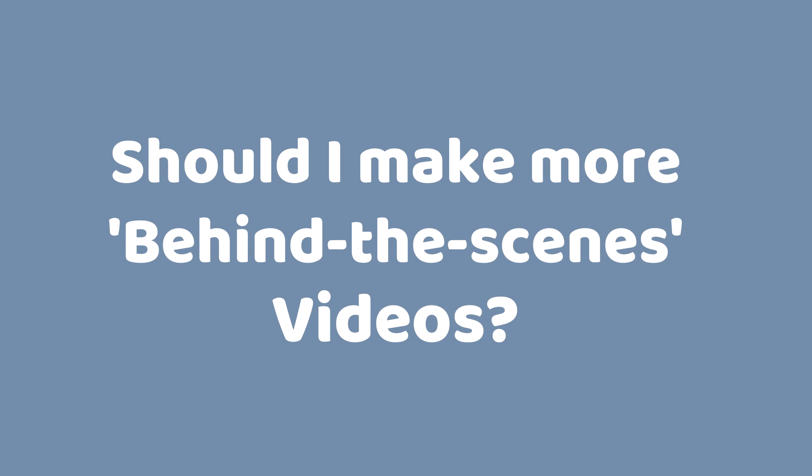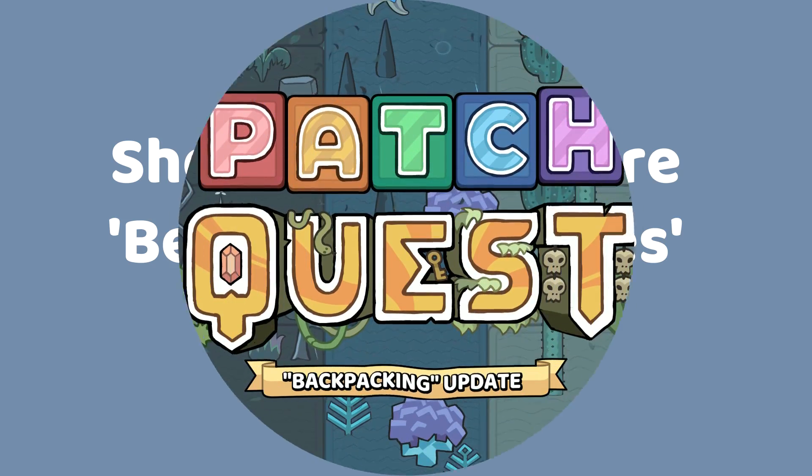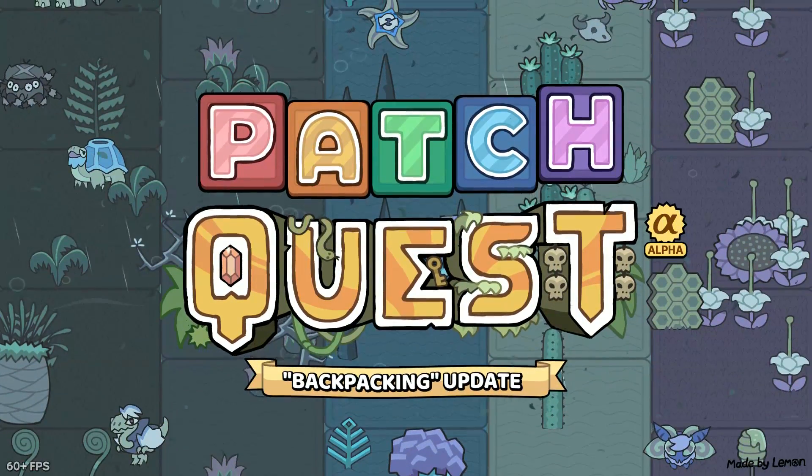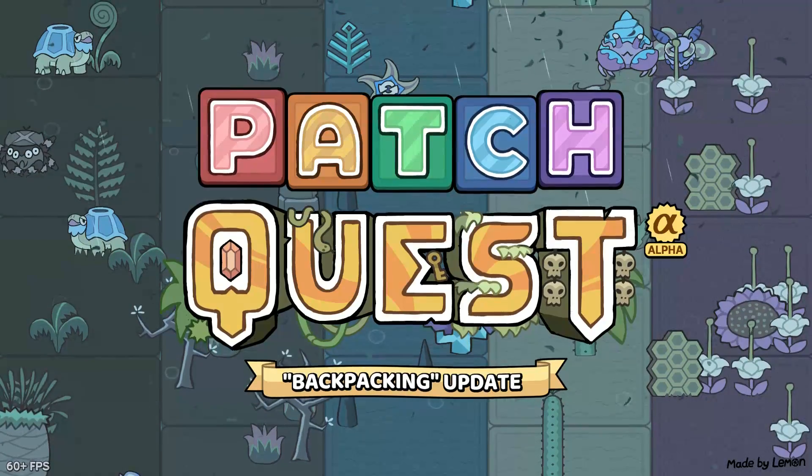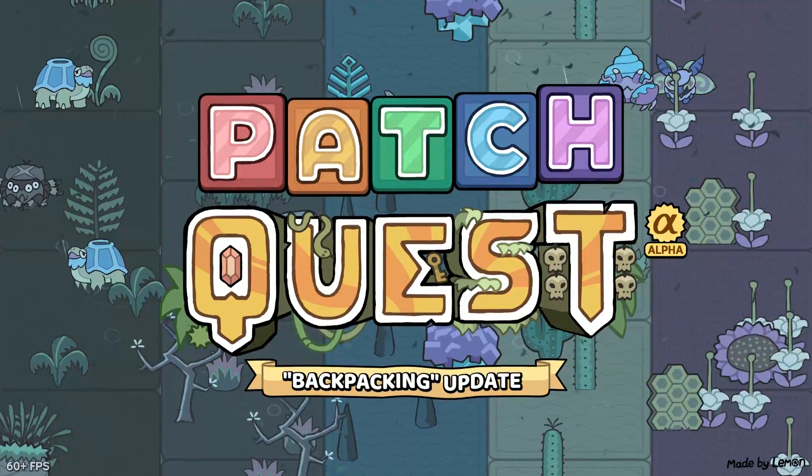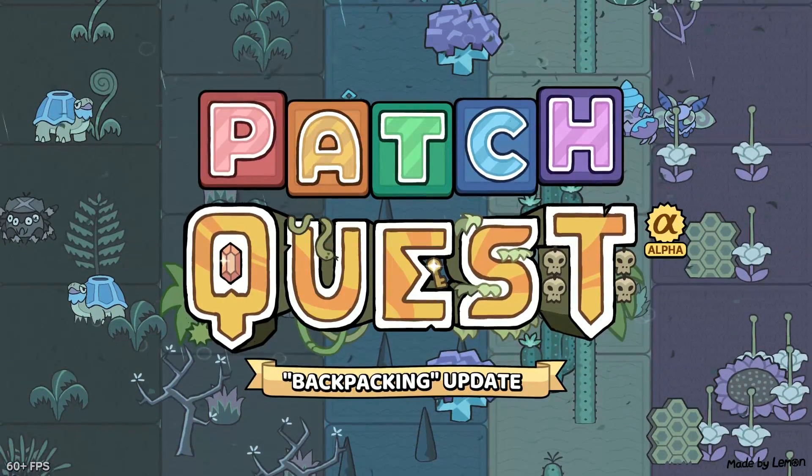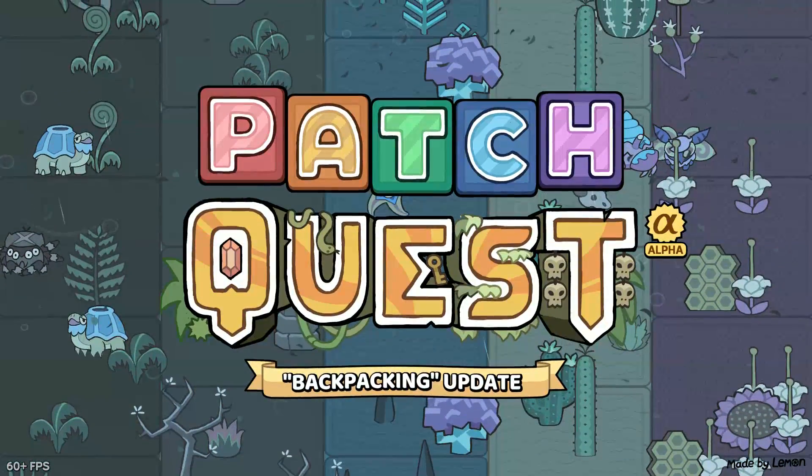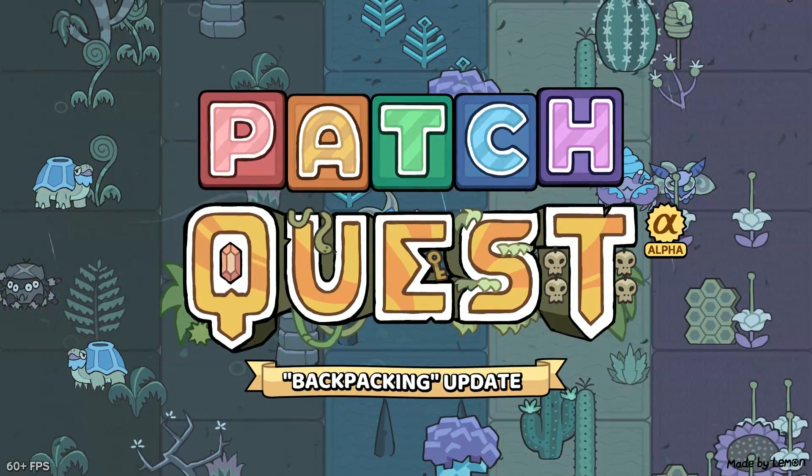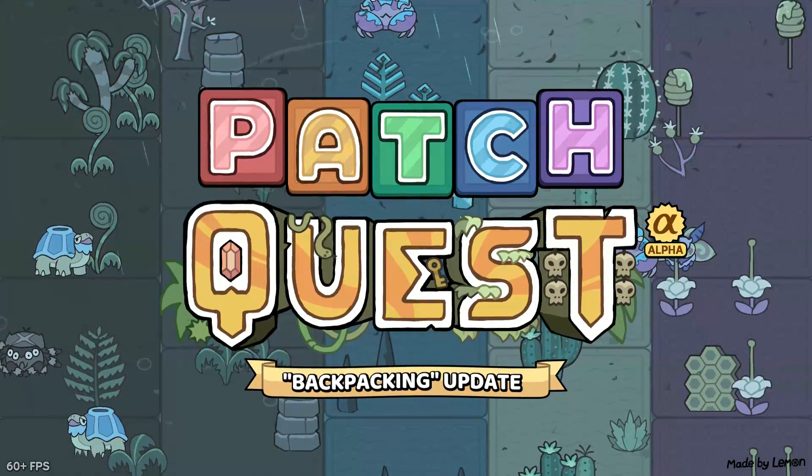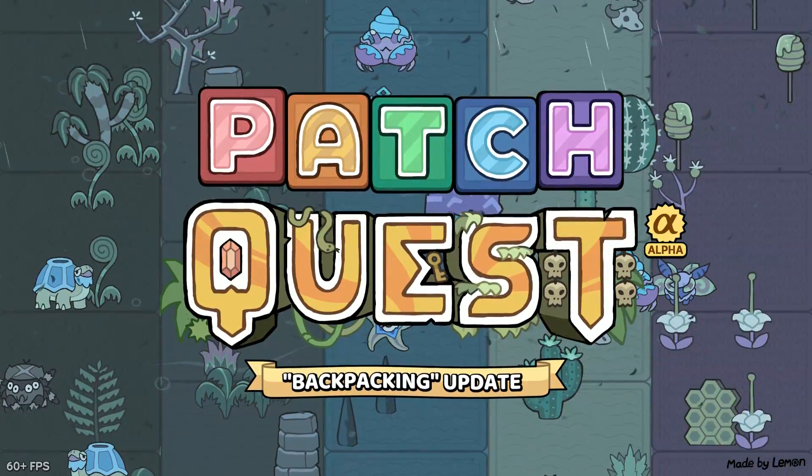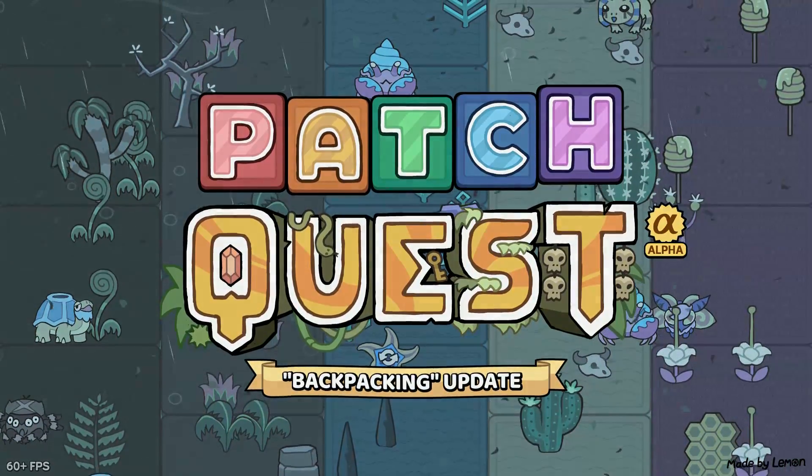But anyway, that's all for now. If you'd like to see more videos in this style where I cover an aspect of Patch Quest development, please let me know by dropping a like or a comment. I'm also releasing a major free update for Patch Quest in just two weeks, so if you want to be notified, remember to sub and ring the bell. And as always, thanks for watching.